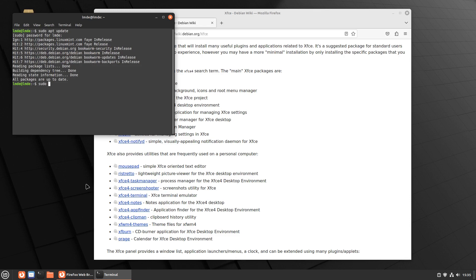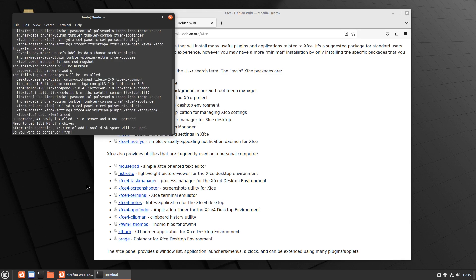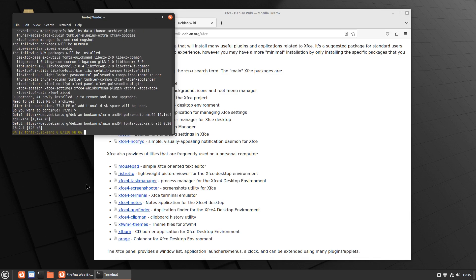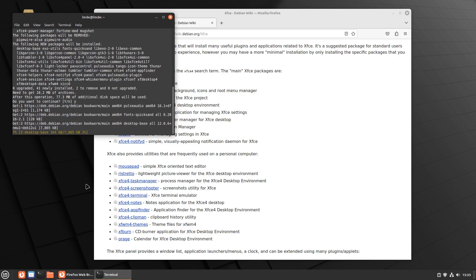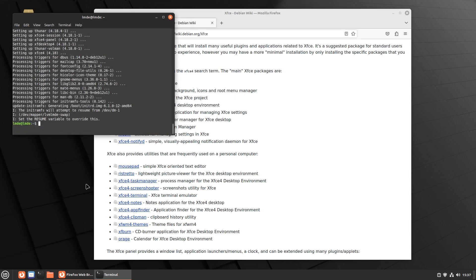So we're going to do a sudo apt install XFCE 4. And then we're going to do the XFCE 4 Whisker Menu plugin. So we're just going to install those two packages there and hit yes. And this is going to install what all it needs to run the plugins and the desktop environment install here on Debian. All right. So now that it is done, we're just going to do a simple reboot.